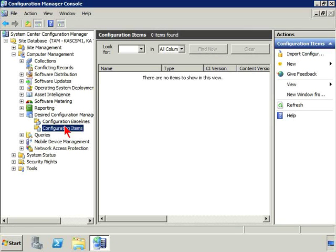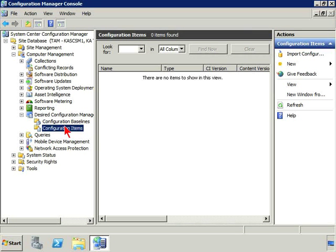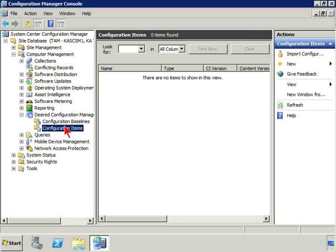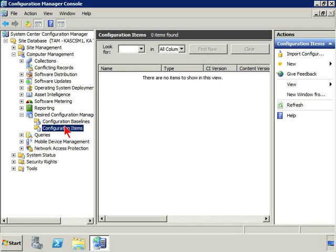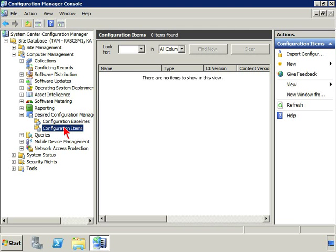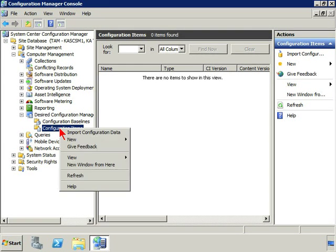A baseline is really just a grouping of a number of different configuration items. The item is what we are actually going to create. The item is the actual thing that is a type of configuration on a machine that we can specify what our desired configuration is, and then we group them together into a baseline.